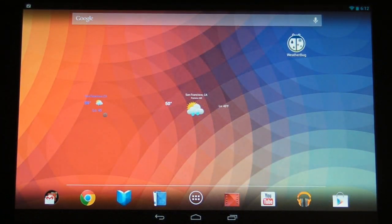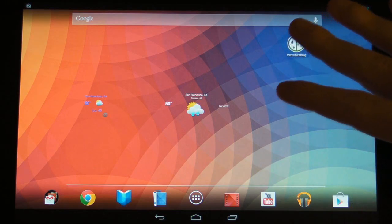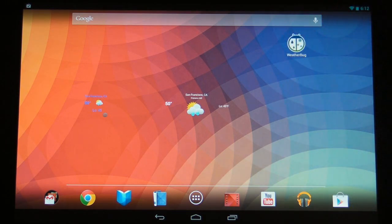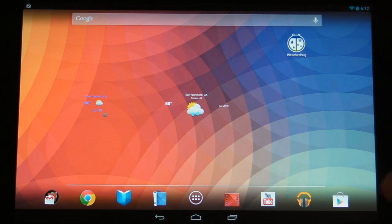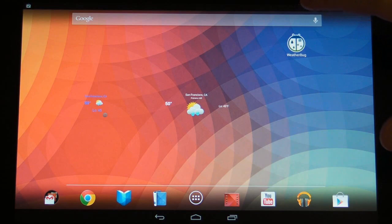Hey guys! Today we're going to look at the WeatherBug app for the Android operating system. We're going to be looking at this app on the Google Nexus 10, which has a beautiful 2560 by 1600 LCD panel — very high density and also a very bright screen. It's really great and you guys should check out this tablet if you haven't already had the opportunity to.